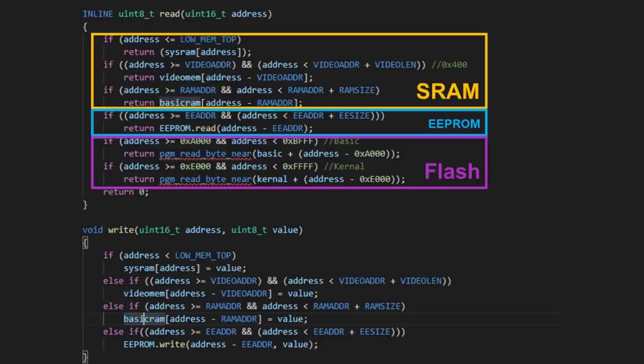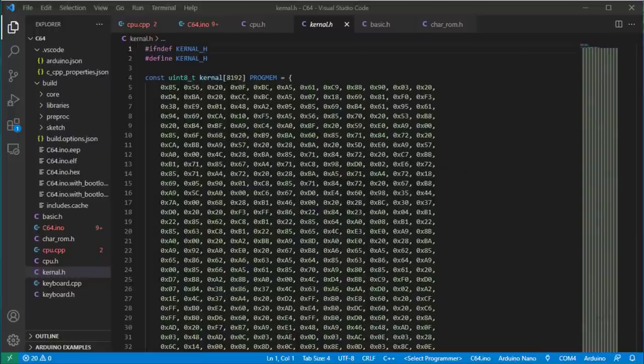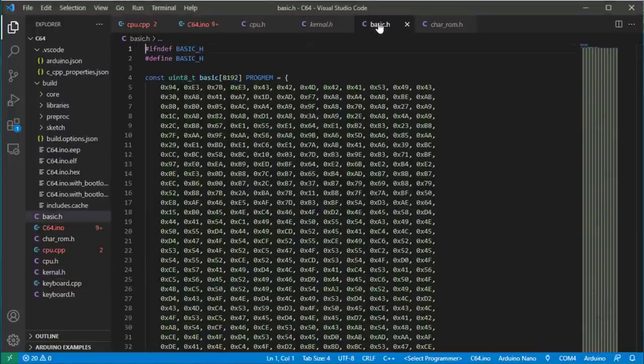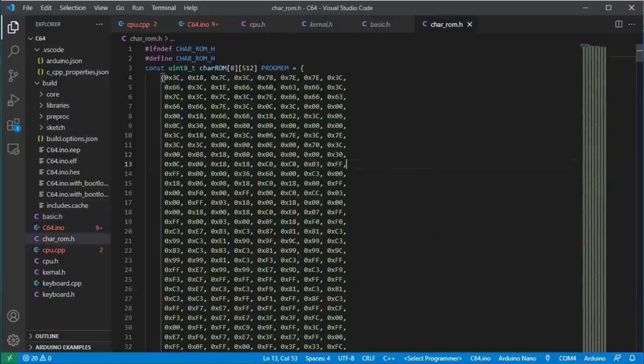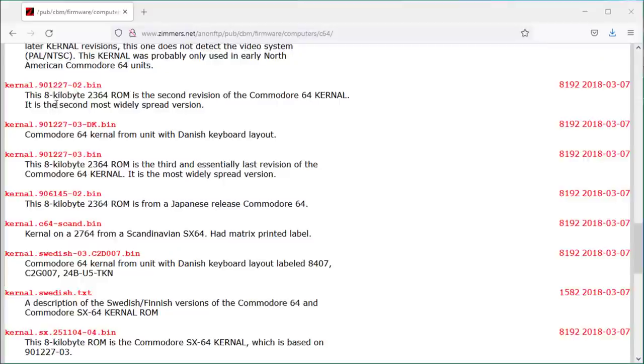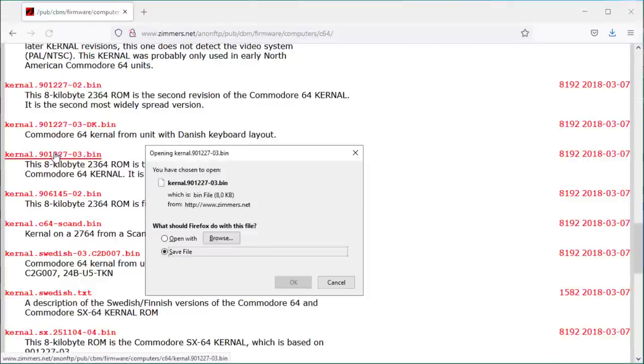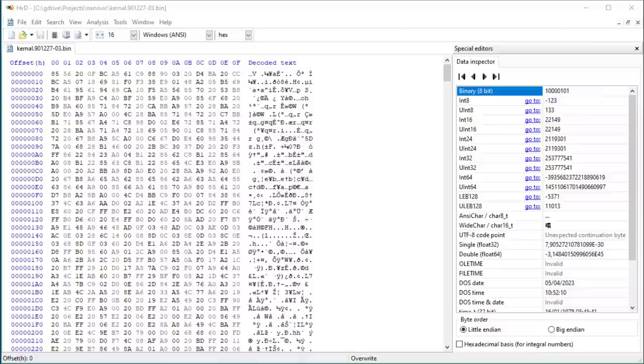And these are the functions where this mapping actually takes place. The ROM consists of 3 large arrays in 3 header files: the kernel ROM, the basic ROM, and the character ROM. Due to the keyword PROGMEM, they are all loaded into the flash memory. I downloaded the ROMs as binary files and converted them to C arrays using a hex editor.